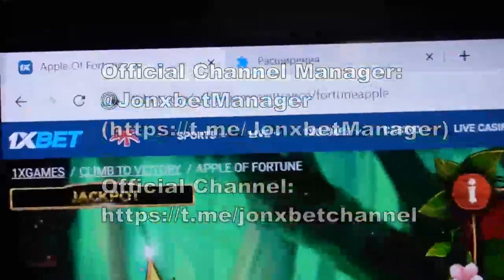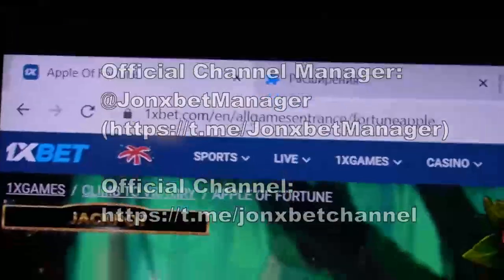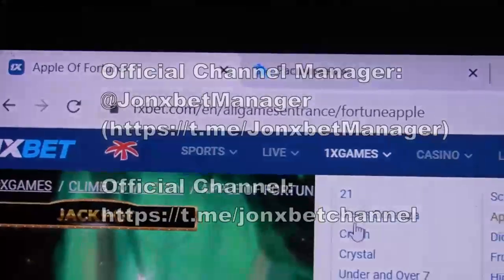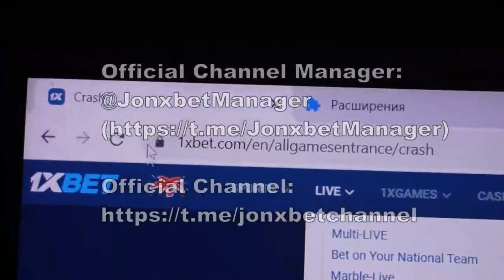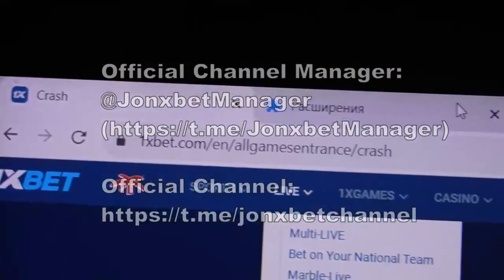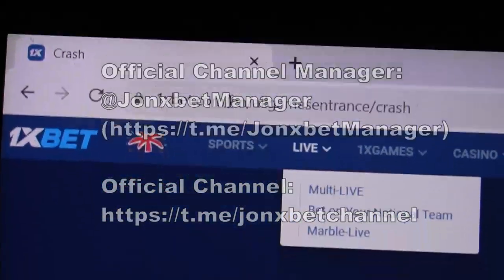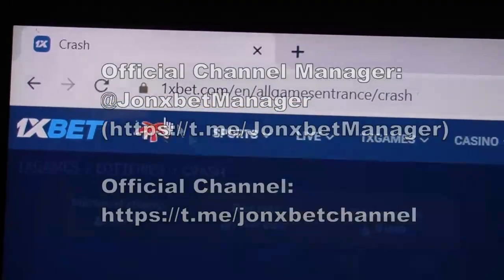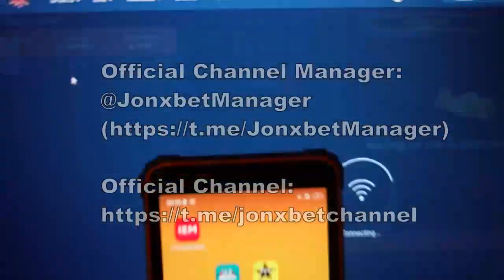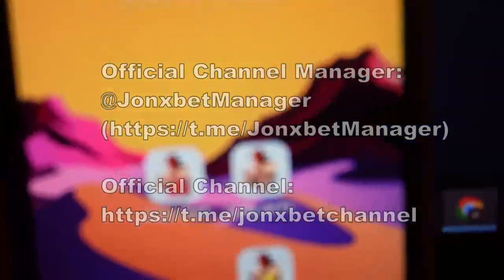Hello friends, sorry for the wait. Now I'll start a quick review for you. Check it — this is 1xbet, I open the crash game. Check the URL, it doesn't change, all working. I close it, check the URL — working, all cool.